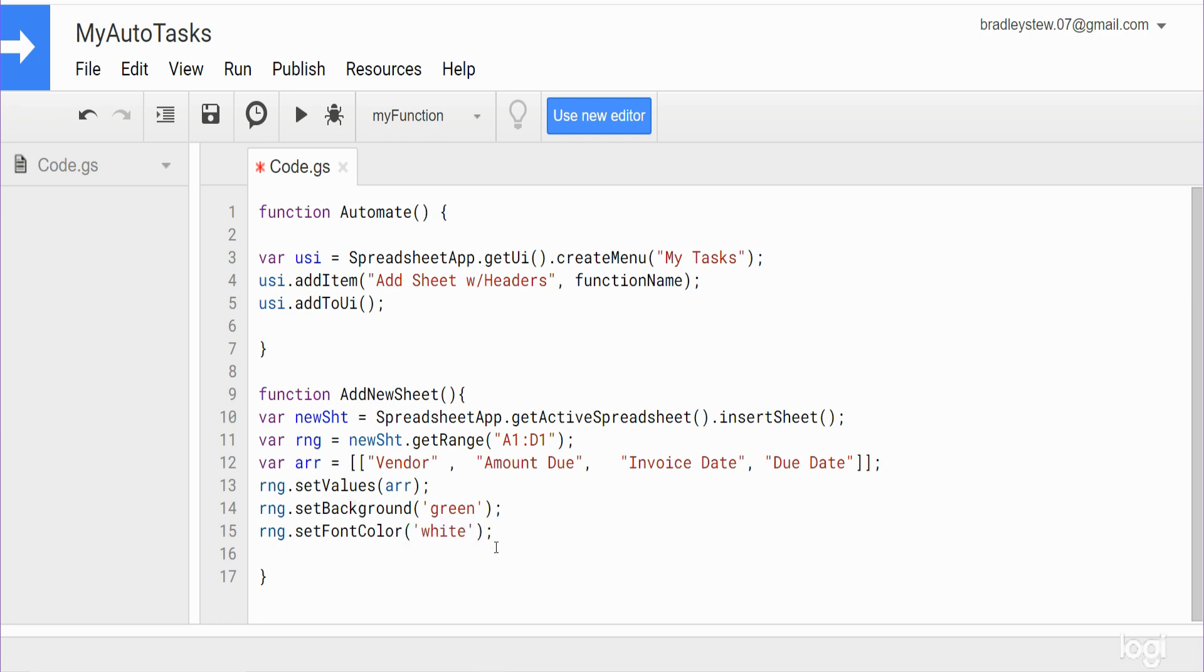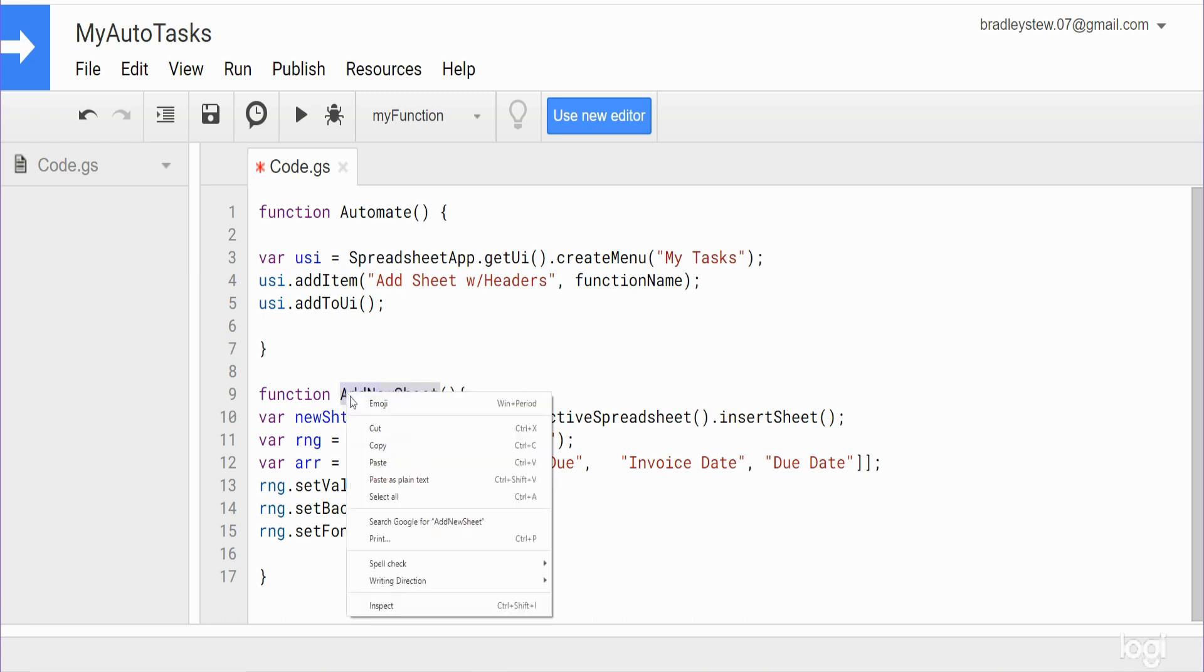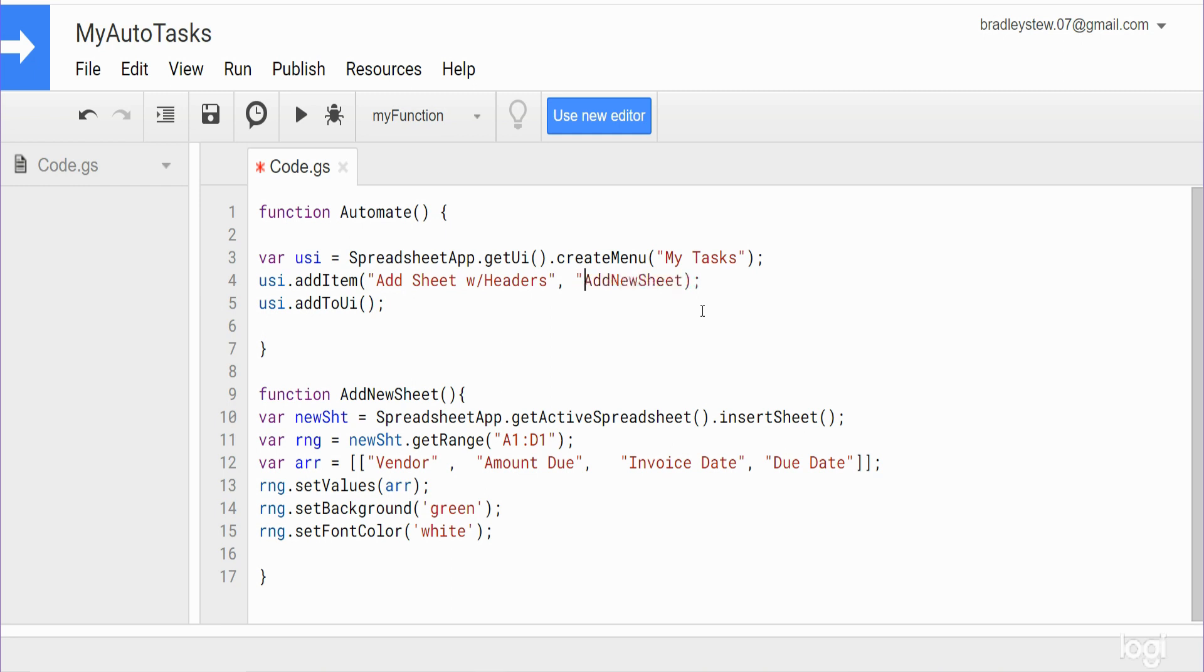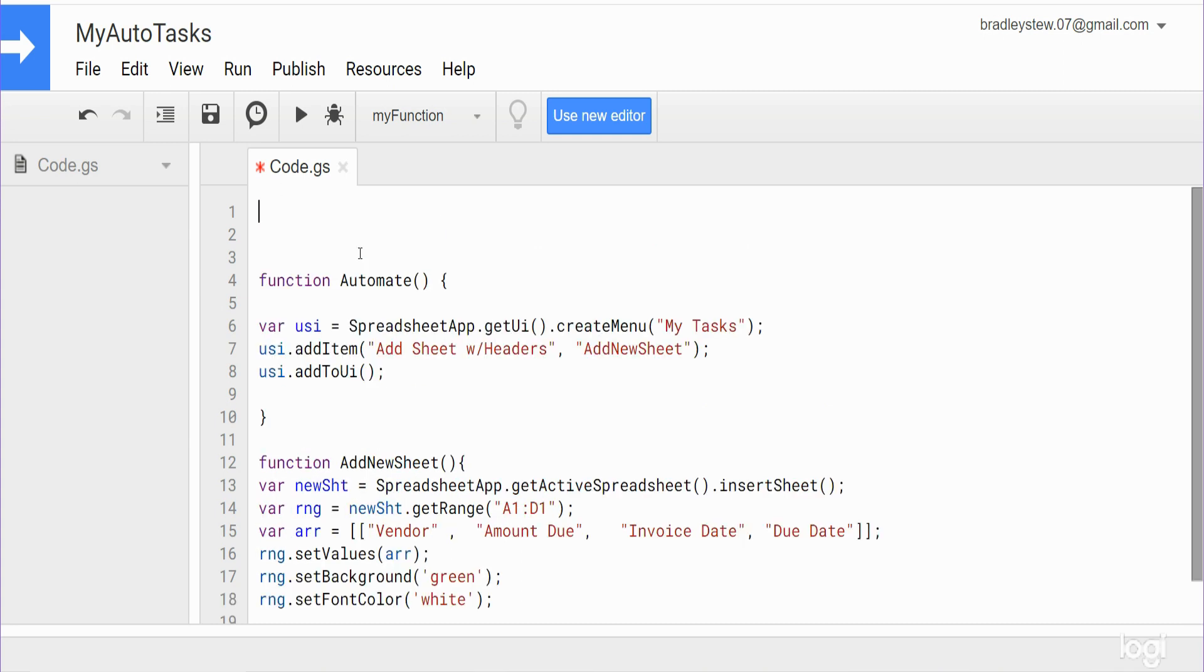So now we have created our function add new sheet and we want to reference it in our automate function up here in this line of code here, because we're telling it okay when we add this item we want this add new sheet function to be linked to it. And this, even though it's a function, needs to be enclosed in double quotes. That's what this argument requires, so make sure you use double quotes on the function that you reference down here.